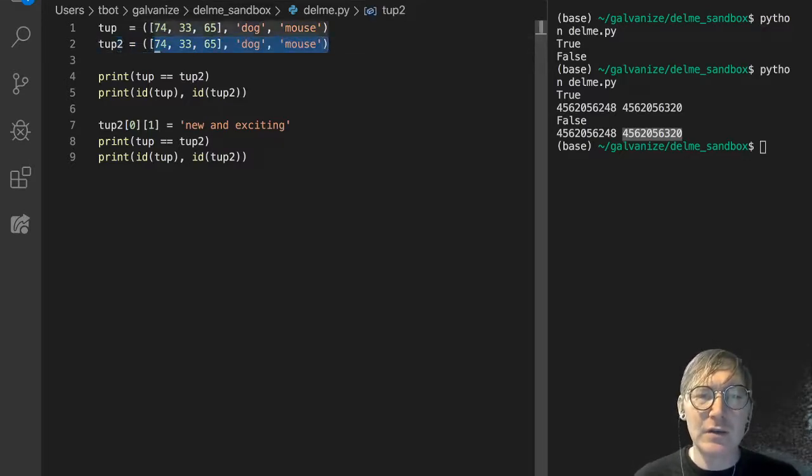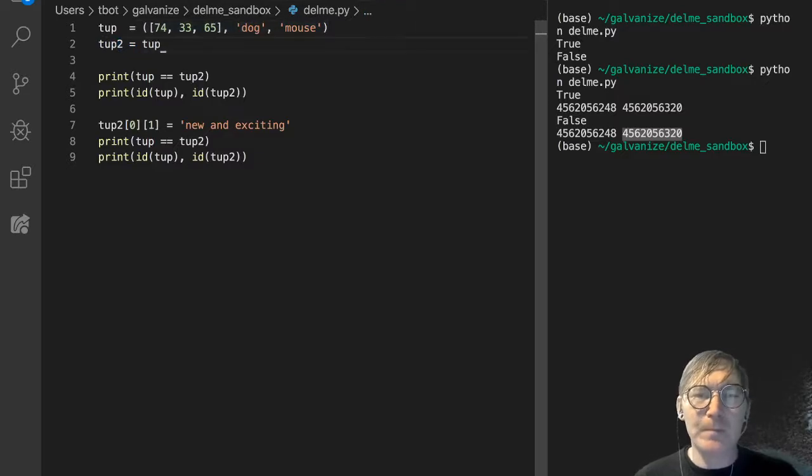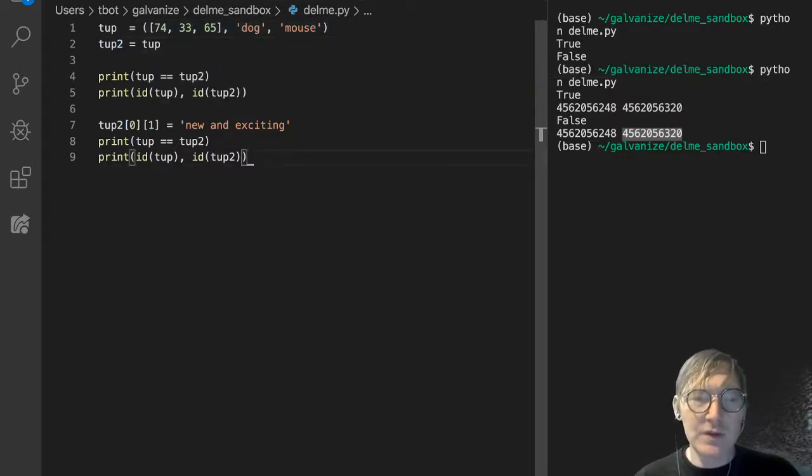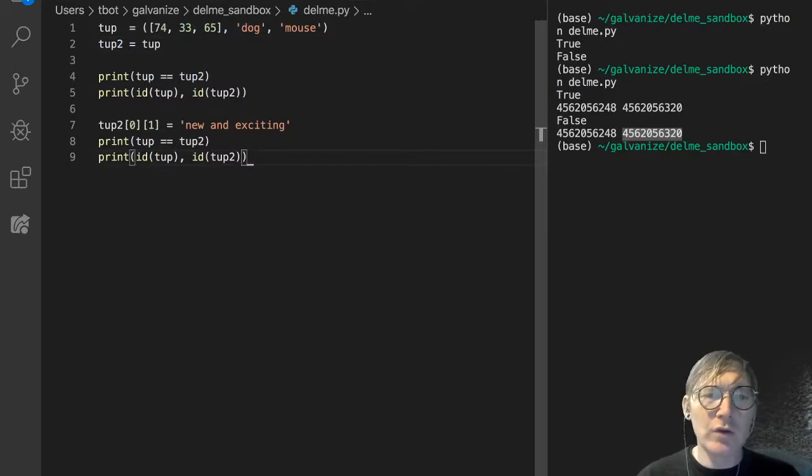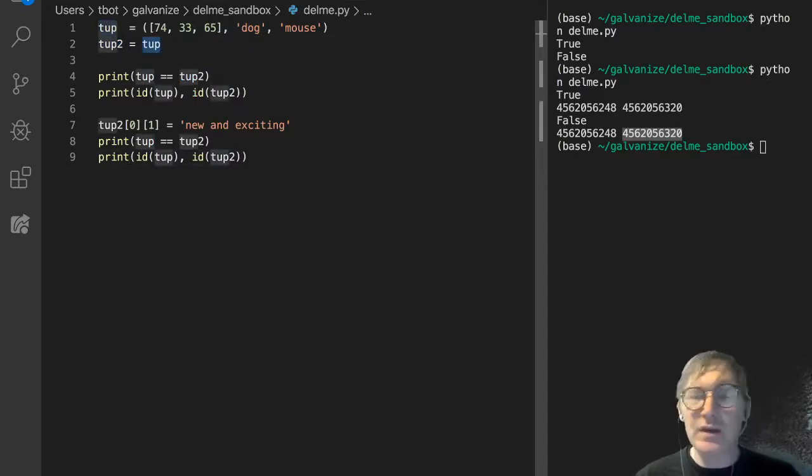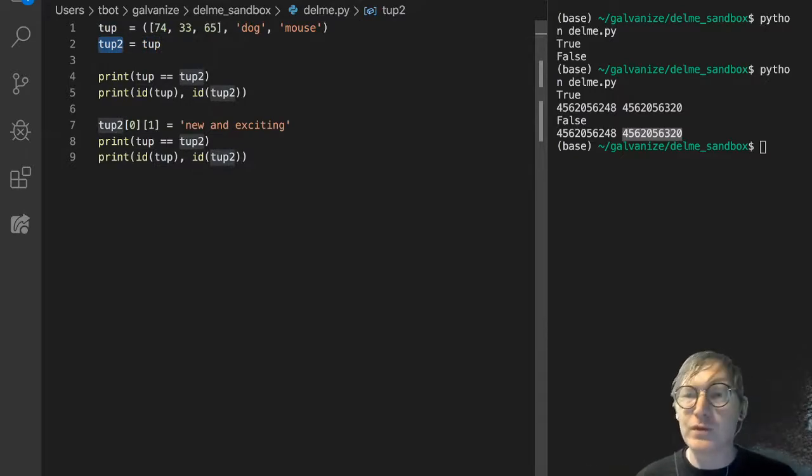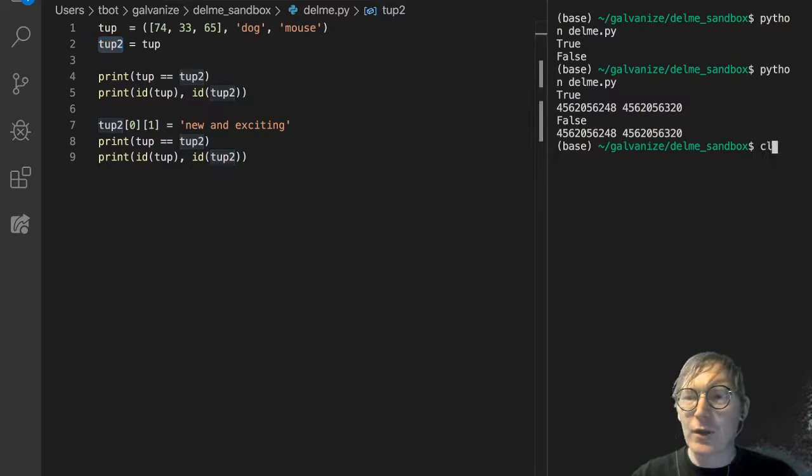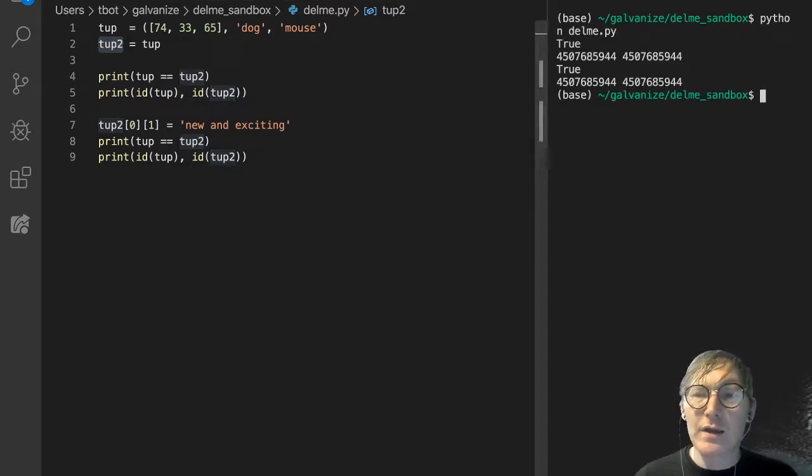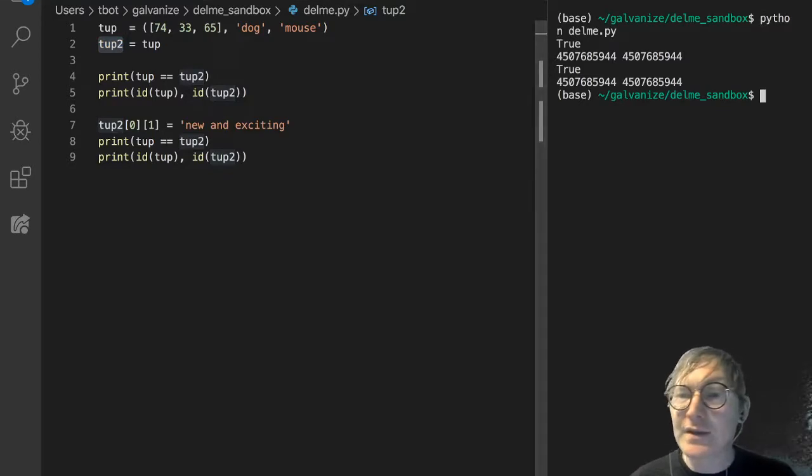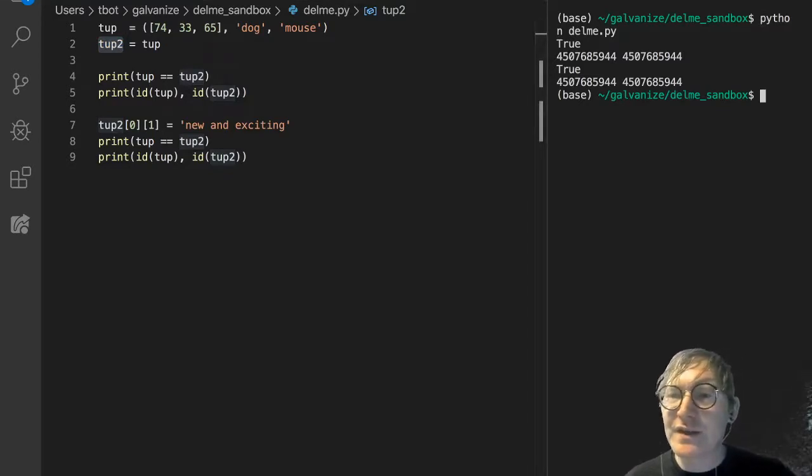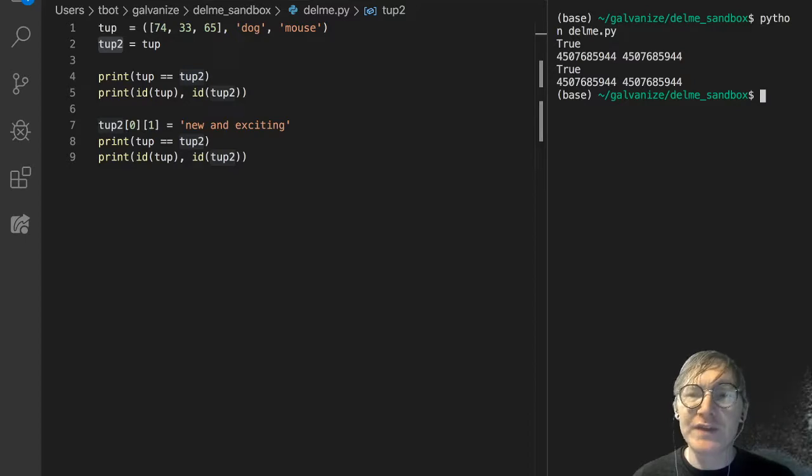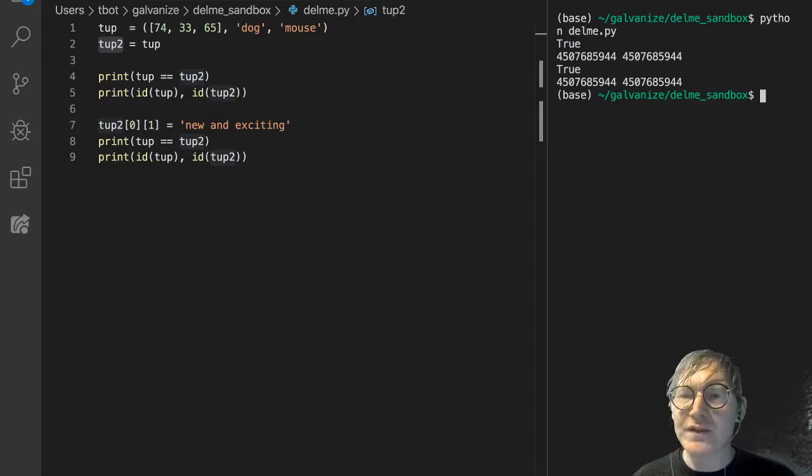Let's say tup2 gets tup. And now, so we're taking tup and we're essentially referencing tup from tup2. Let's see what happens now. True. And this should make sense, right? True, they've got the same IDs. And then true, they've got the same IDs.